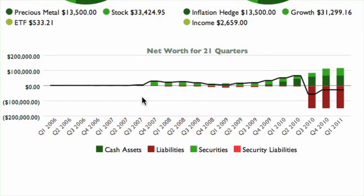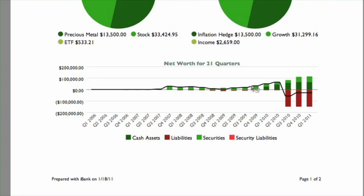Liabilities are drawn below the axis and consist of cash you owe and securities you owe, for example, from a short sale. The black line that is drawn over the bars indicates your total net worth over time.